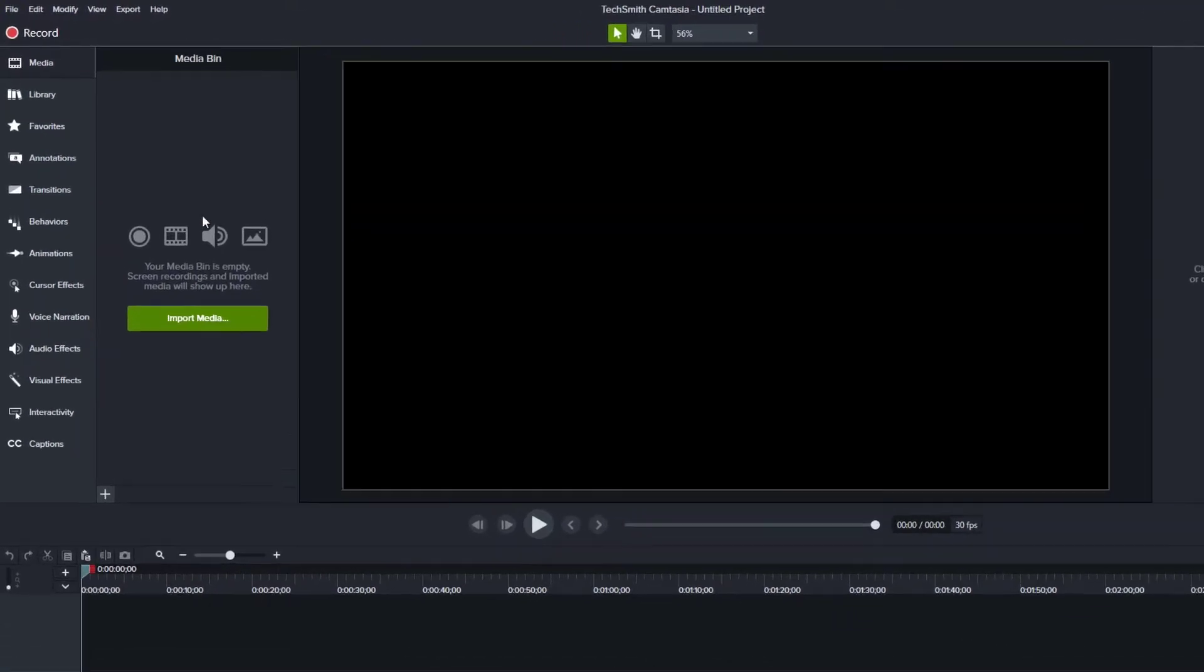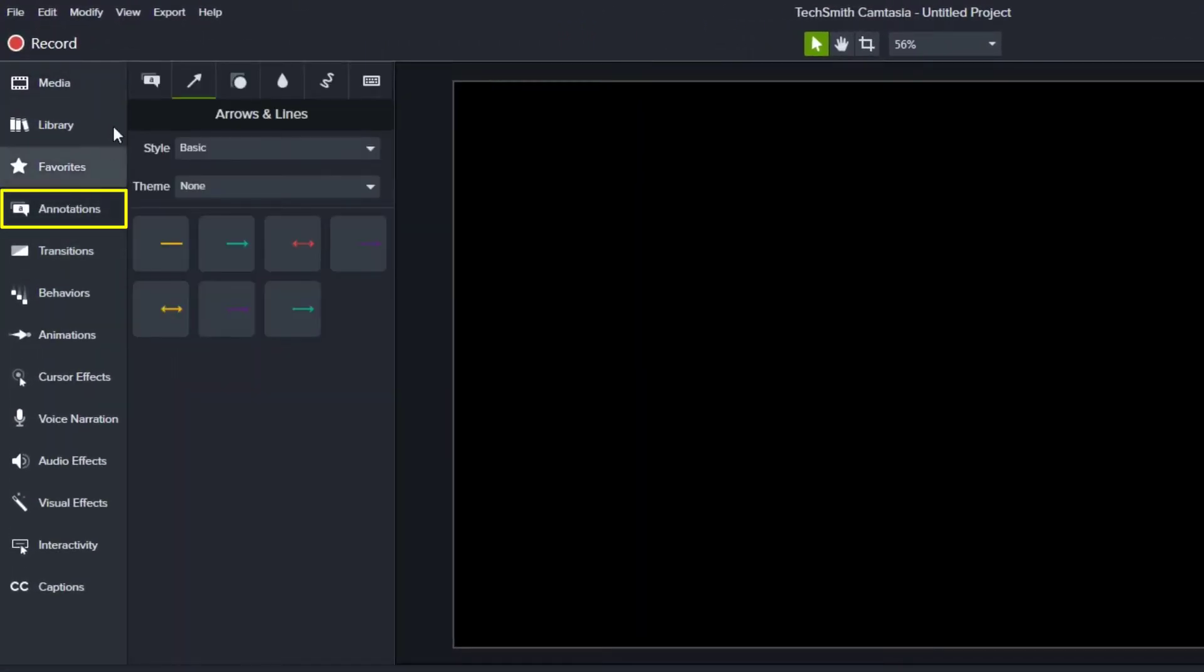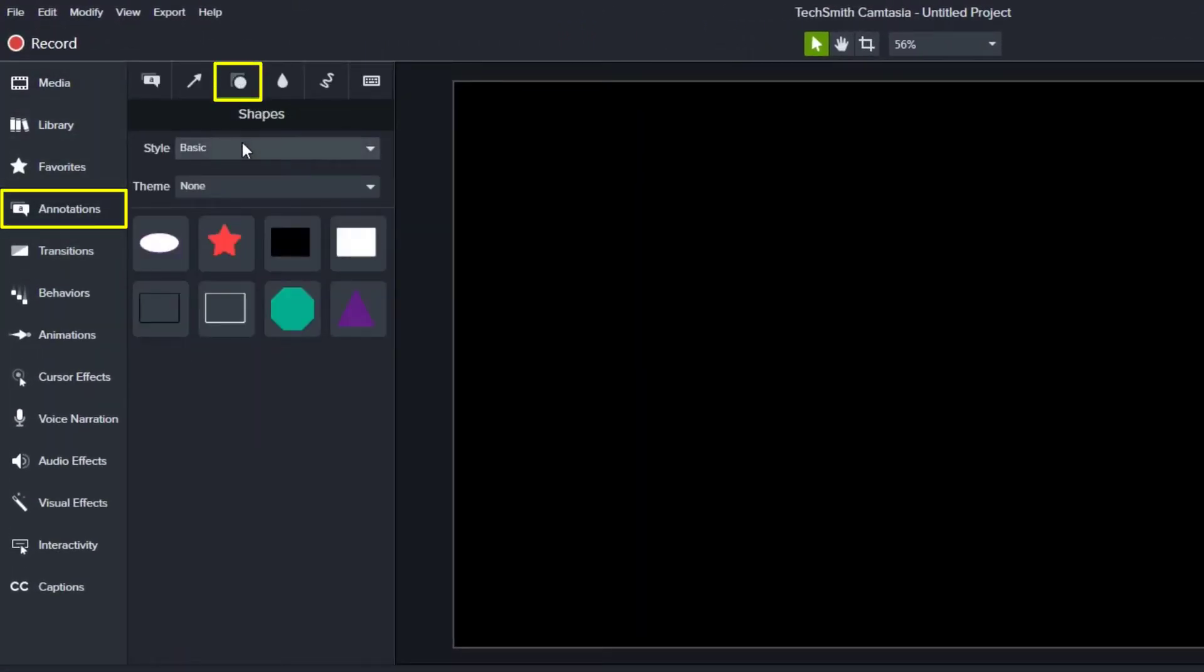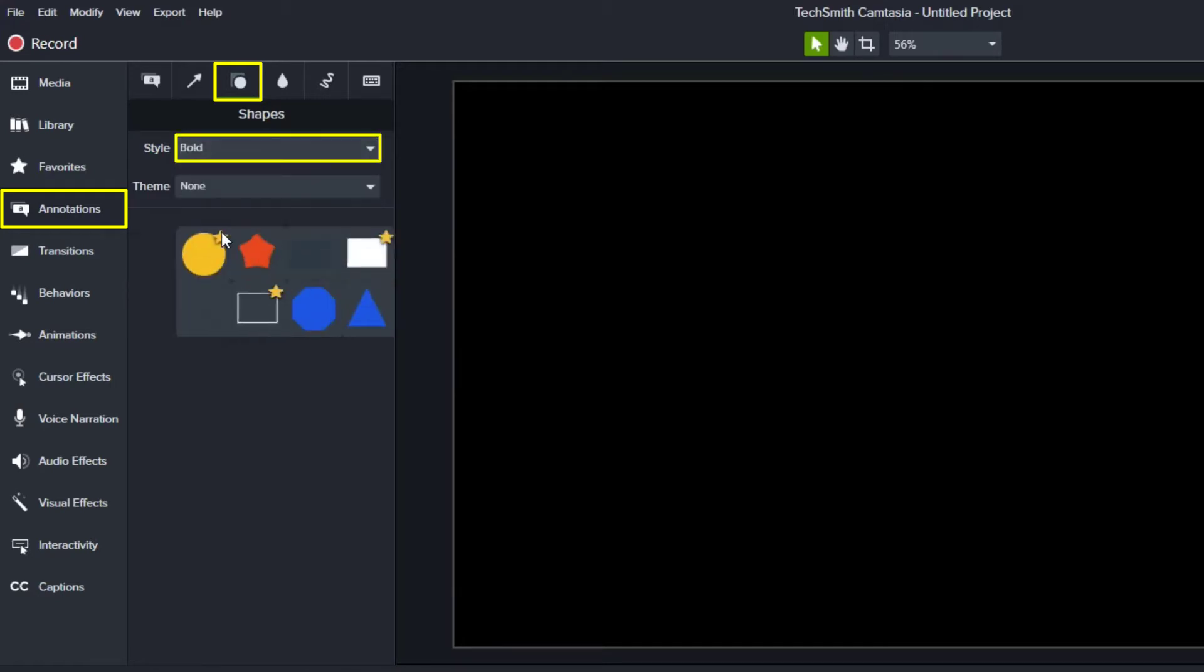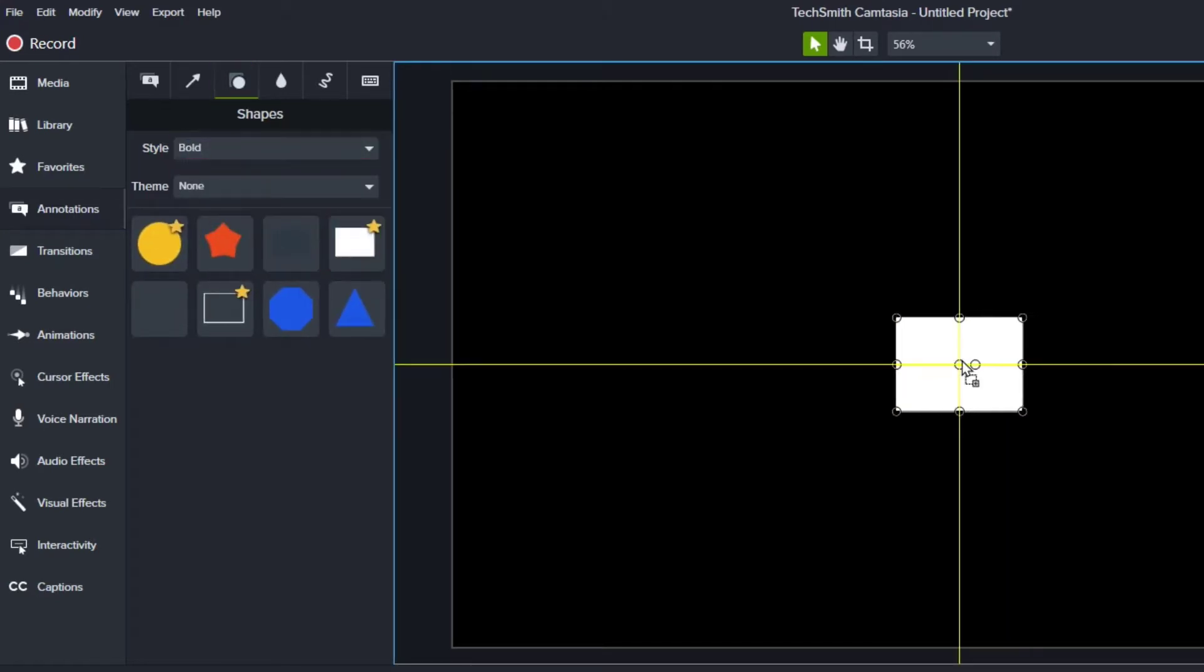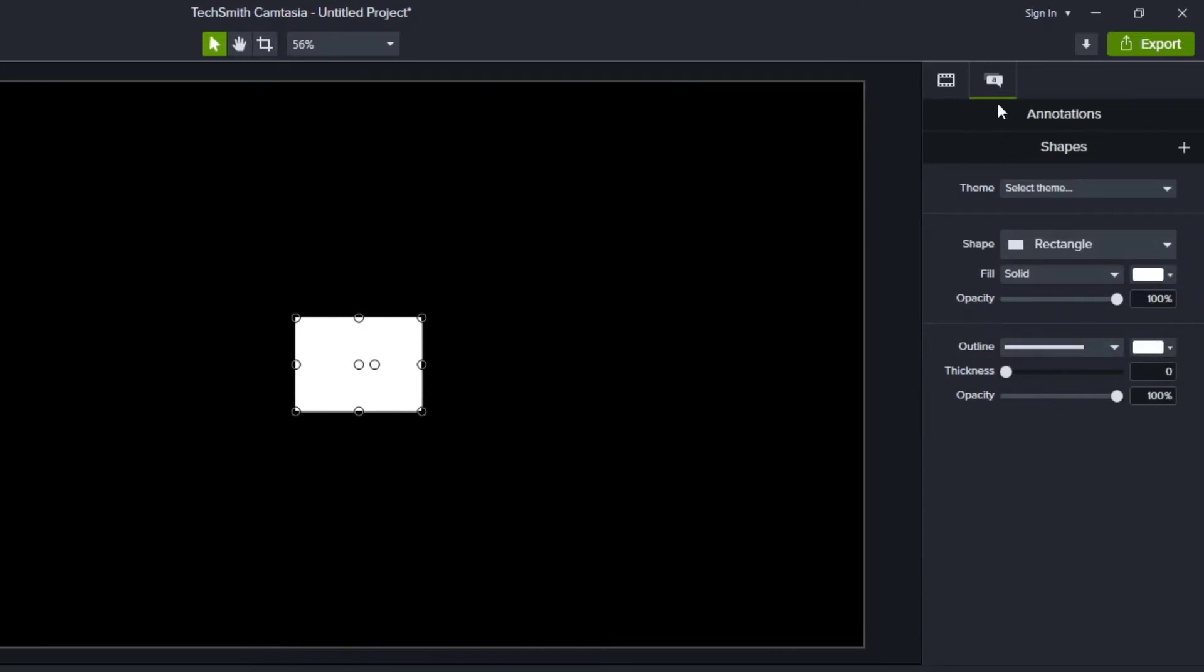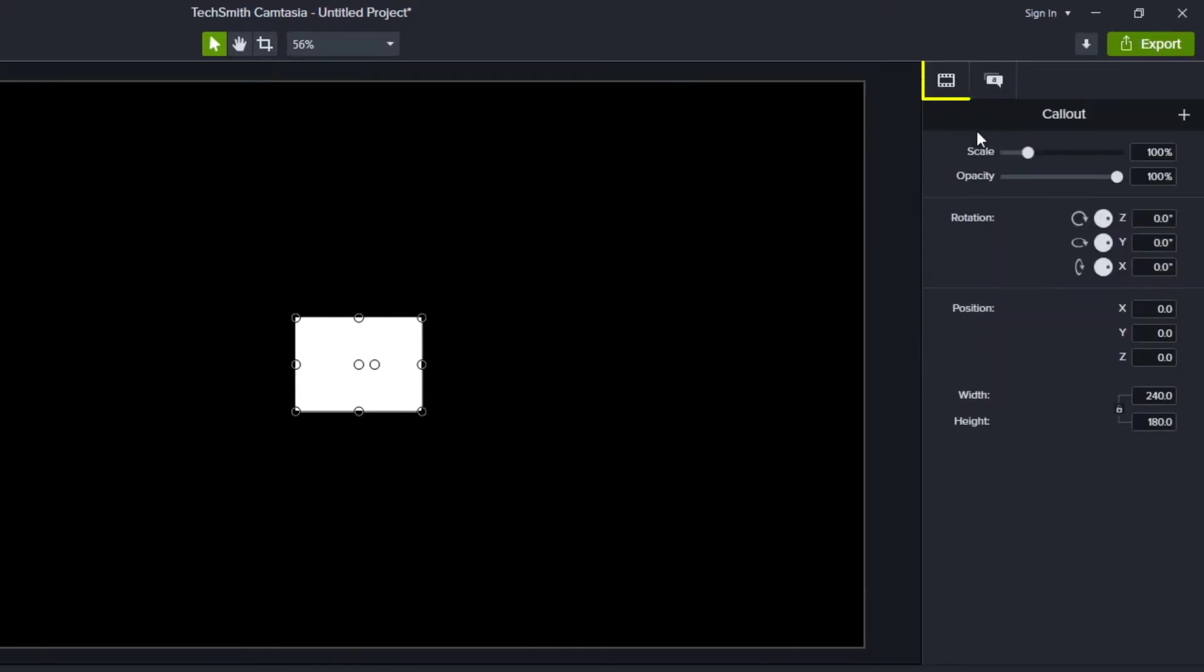In Camtasia, we'll start with a new project, and we'll go to Annotations. We'll go up to the Shapes annotation, and we want to choose the style of bold, so we get these nice square corners. So I'm going to grab that rectangle, I'm going to drag it into the center of my screen, and then I'm going to go to my Properties panel.